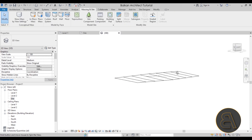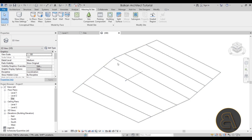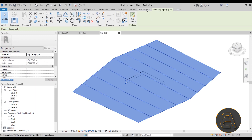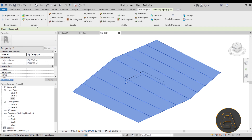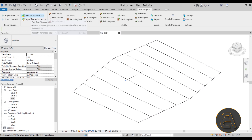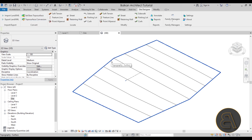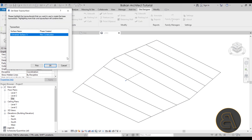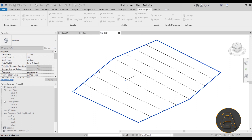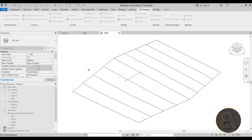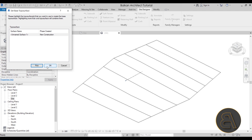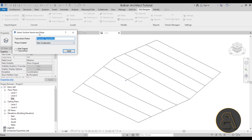Here we have our large topo surface. Navigate to the 3D view to see what it looks like. Now we can start working with Site Designer. Head to the Site Designer tab, find the Convert panel, and use Set Base Topo Surface. Click it, a pop-up appears — go to Pick, select your topo surface. It's a bit unintuitive: don't hit Enter, just press Escape and click OK.